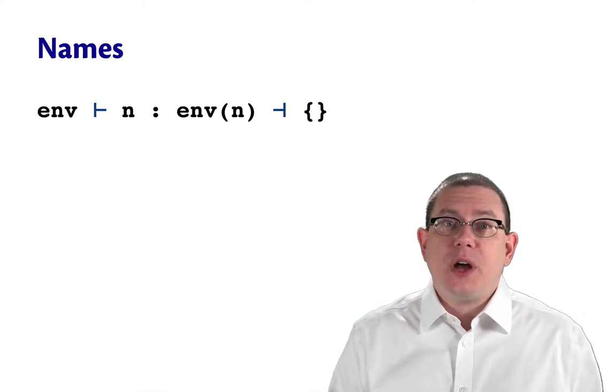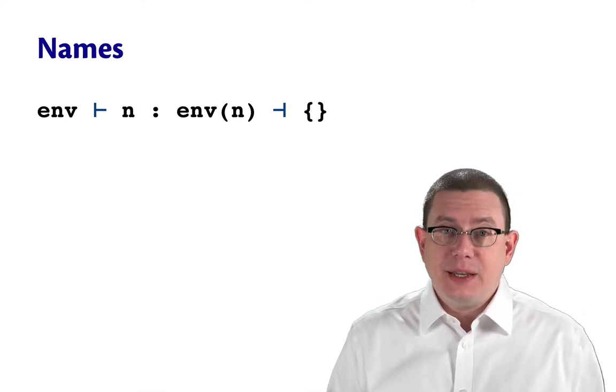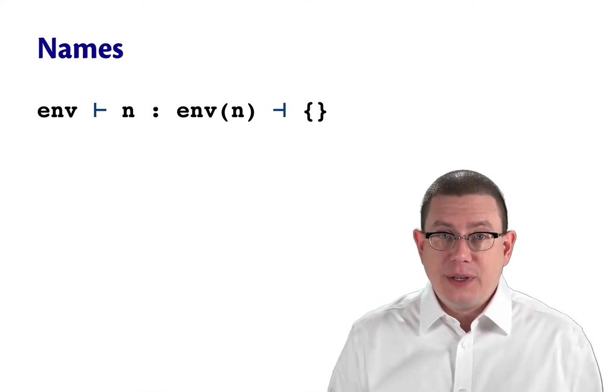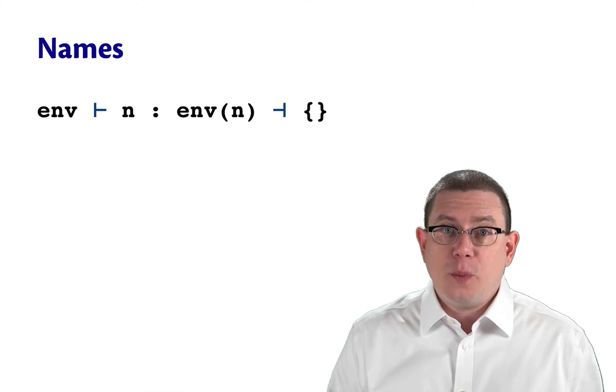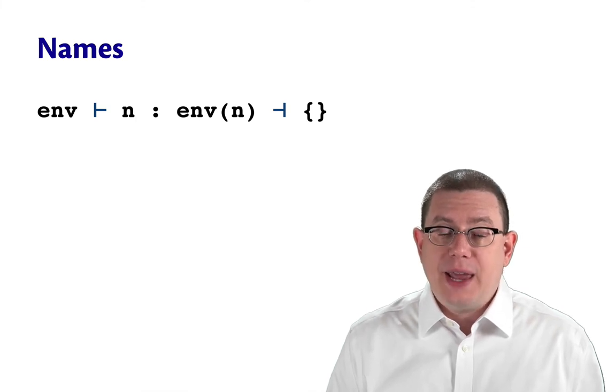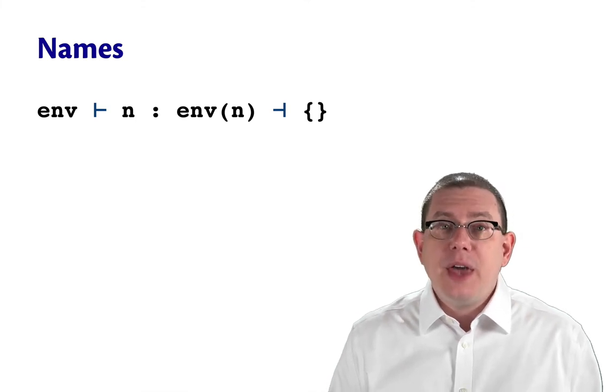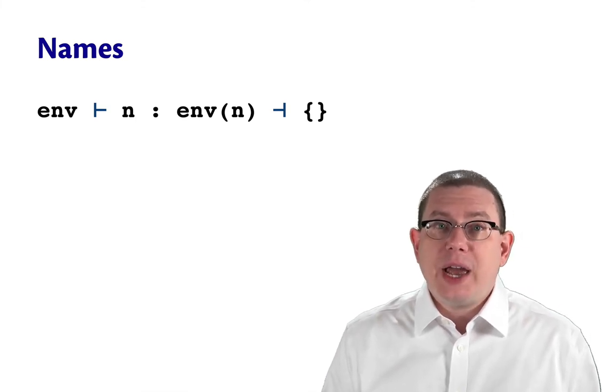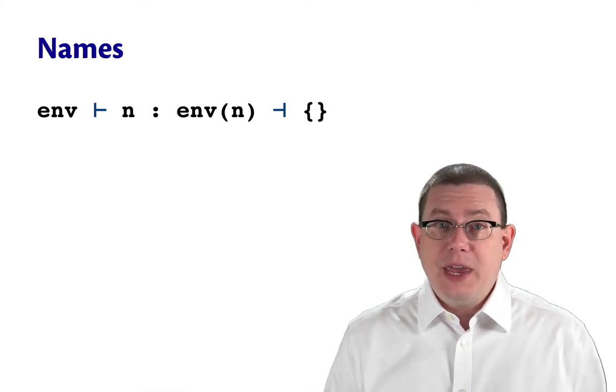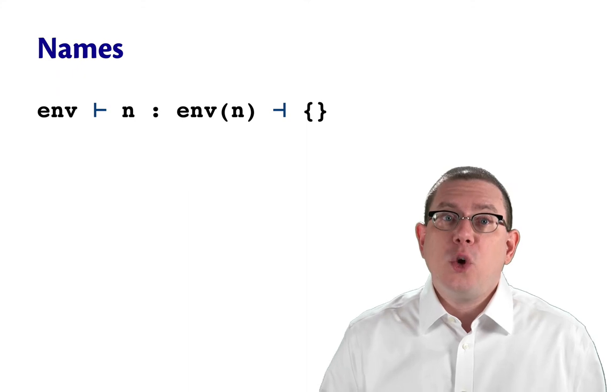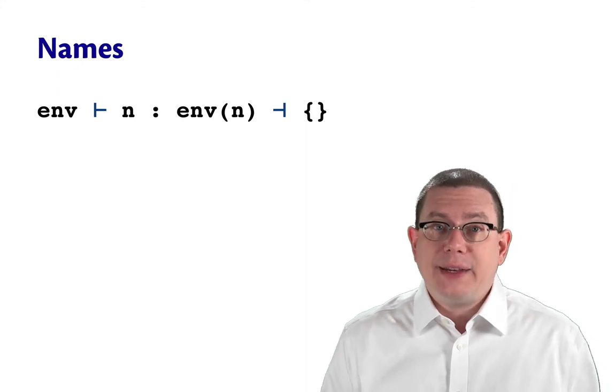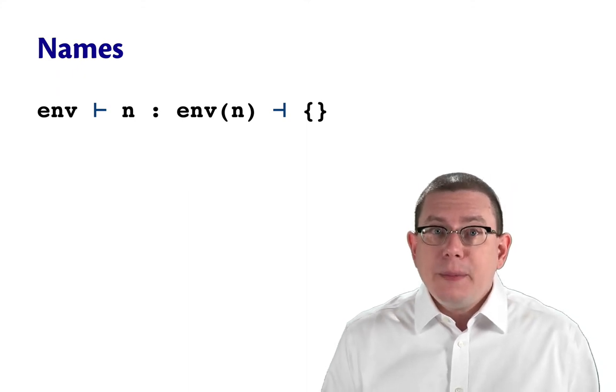Now, of course, if that name was not present in the environment, that is, there was no binding for that name, then type checking, or type inference rather, would fail at this point.